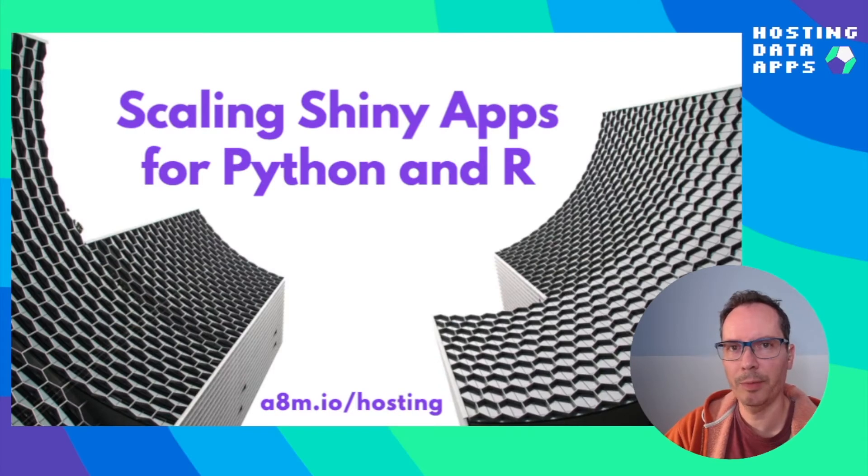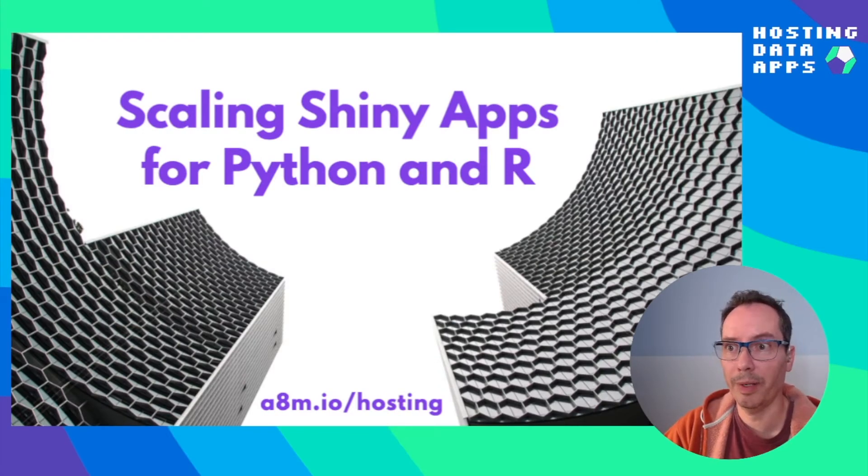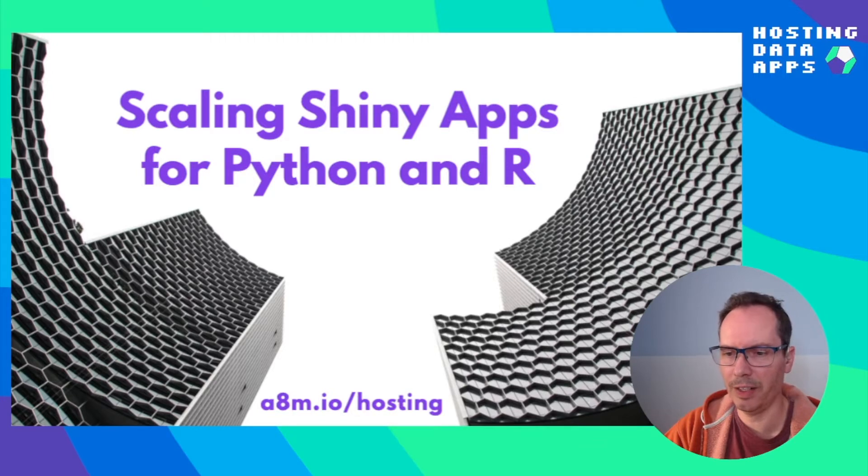Hi, my name is Peter Salemos and I'm going to talk about how to scale Shiny apps for Python and R. So what is this Shiny thing?